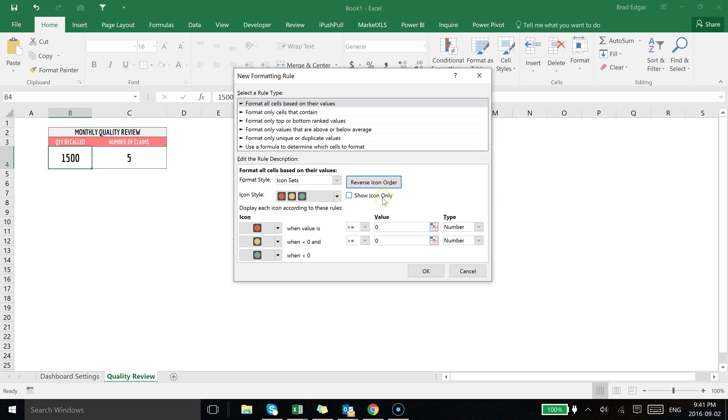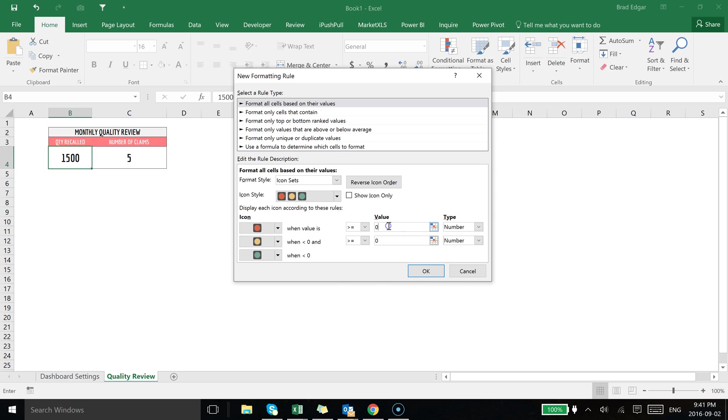So let's go to reverse icon order. I've set that now and that's going to allow me to set a high-end value. Anything above this specific value here is going to show up as red, anything between this value and this value because I have my operator set to greater than or equal to will show in yellow, and anything below that will show in green.